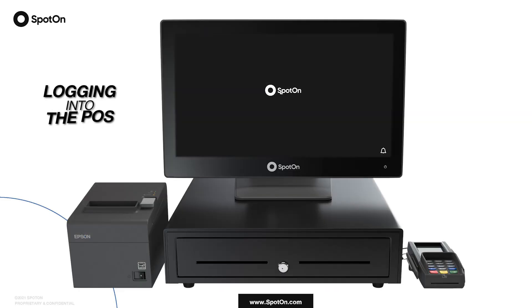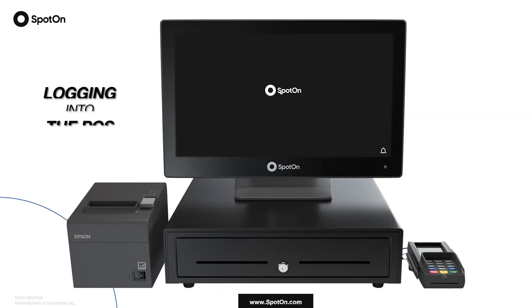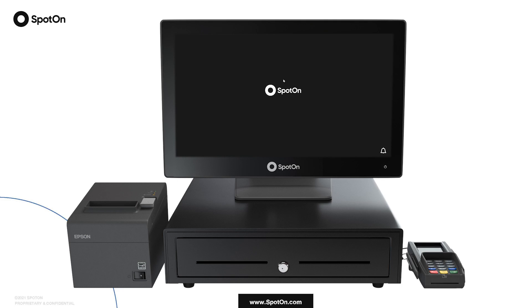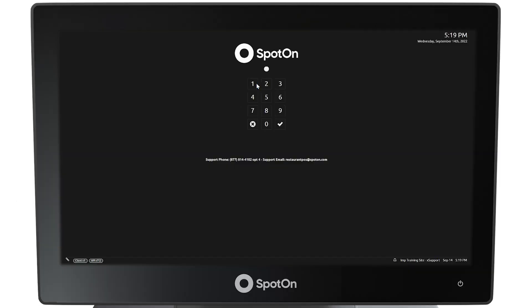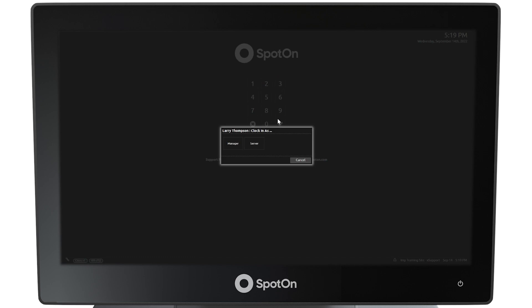Logging in. To start using SpotOn's Restaurant POS terminal, touch anywhere on the screen and log in with your employee code. If this is the first time you've logged in for the day, it'll be treated as your clock in, so choose the job position that you're working during that shift.